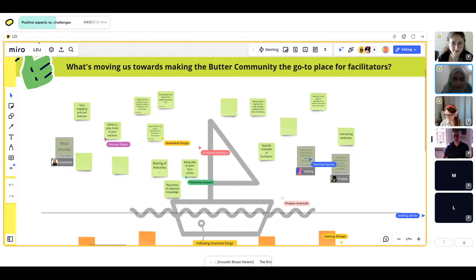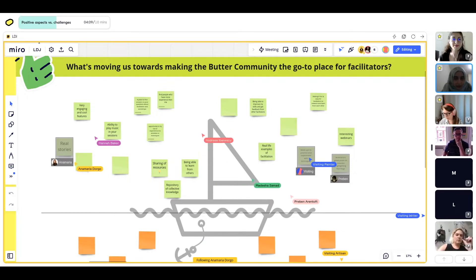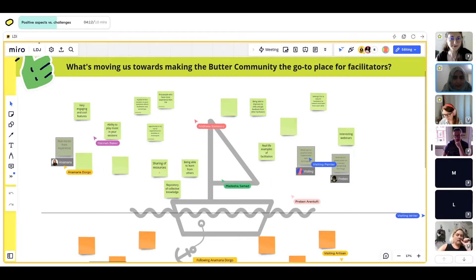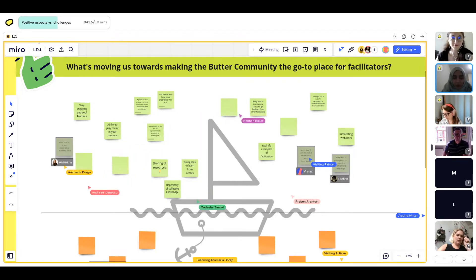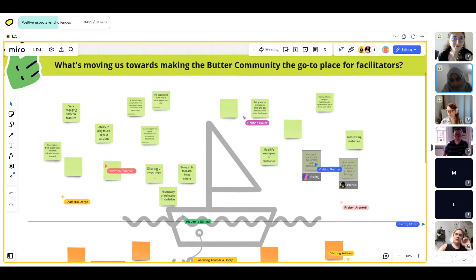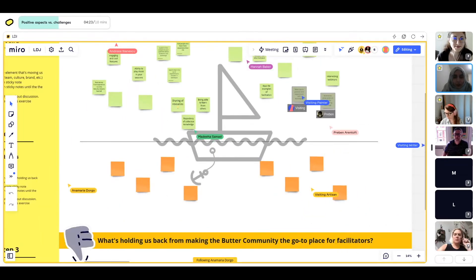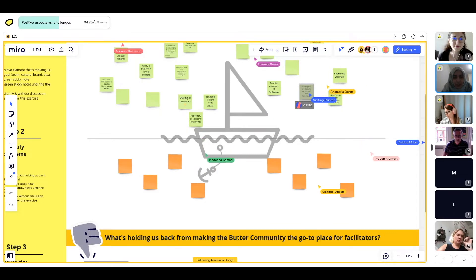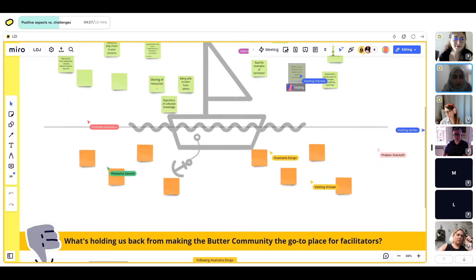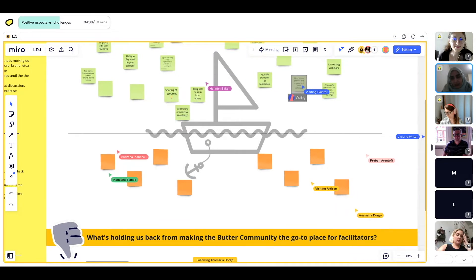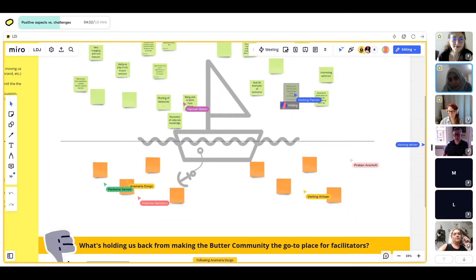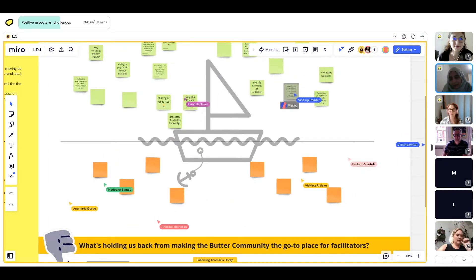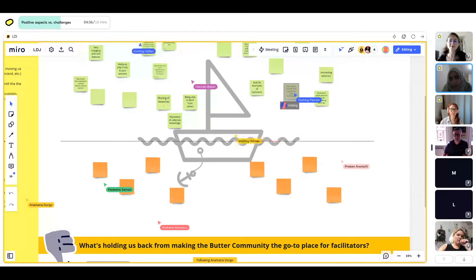Okay, our time is up. We've got all the positives to the challenge. Now what we're going to look at is what are the challenges we're currently having with this problem statement. What I'd like you to do next is pick an orange sticky note and write down the challenges that are being experienced currently in the community. Or if you're familiar with the Butter community, be specific for that.